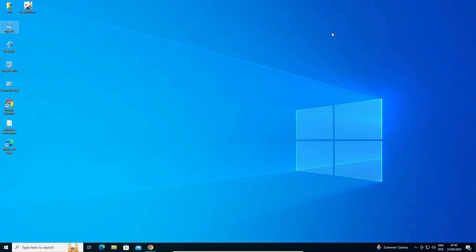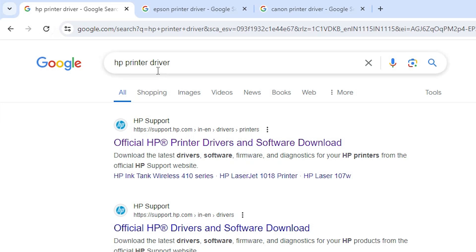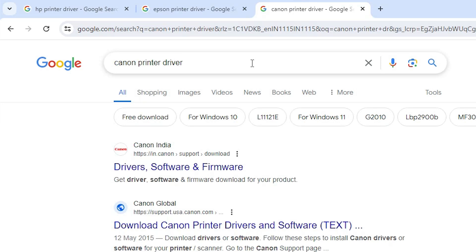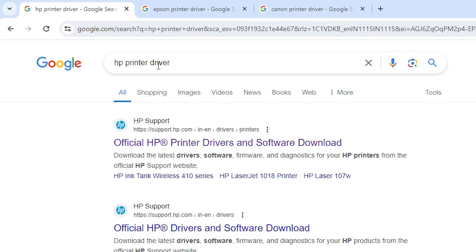Next step is to download our printer driver. There are many types of printers in the world and I will show you how to download your printer driver properly. Go to Google Chrome or any browser you want. Type your printer brand — for HP type HP printer driver, for Epson type Epson printer driver, for Canon type Canon printer driver, and for Brother type Brother printer driver. I will first show HP, then Epson, then Canon.